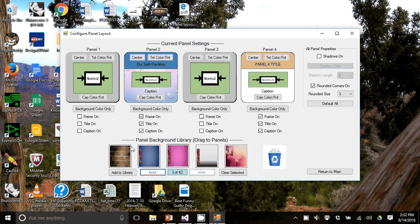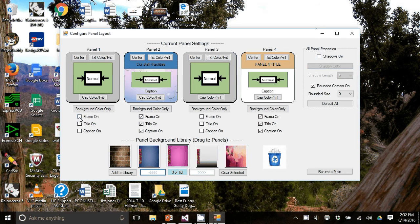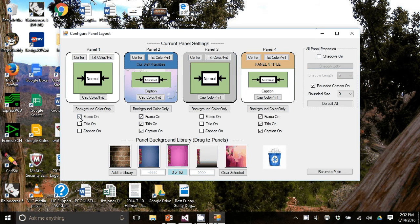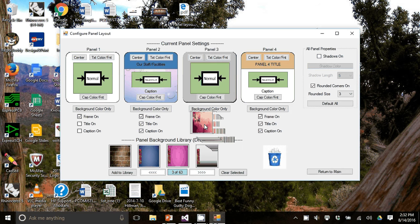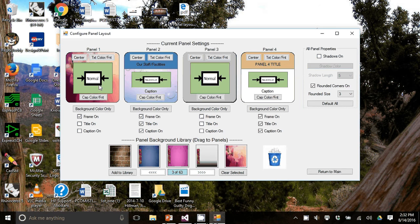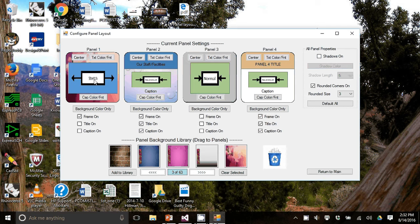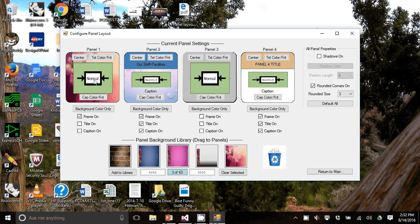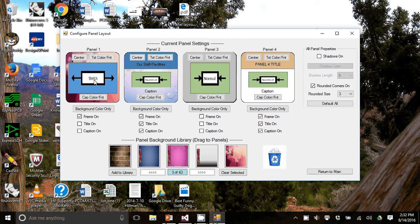And you notice that in panel one, the frame is off. So I'm going to turn the frame on by checking this button. Once you turn the frame on, you can take a panel background and just drag it in. You can see now that the background of flowers are in there. You click the center here and you can make the picture stretch to the size of the panel. Or if you hit normal, it just maintains its normal aspect ratio. Let's use stretch.